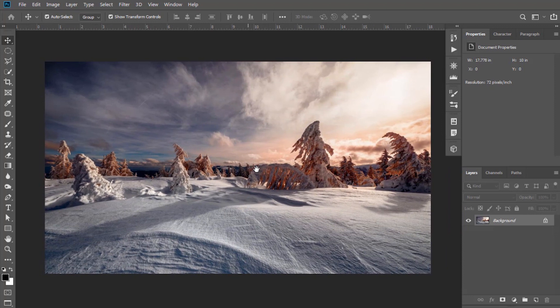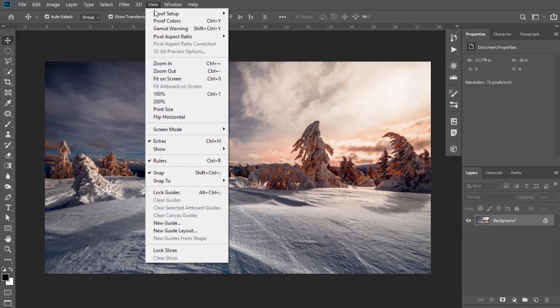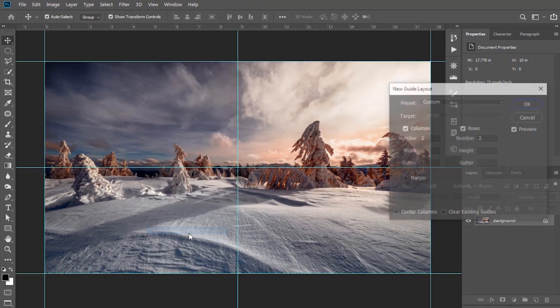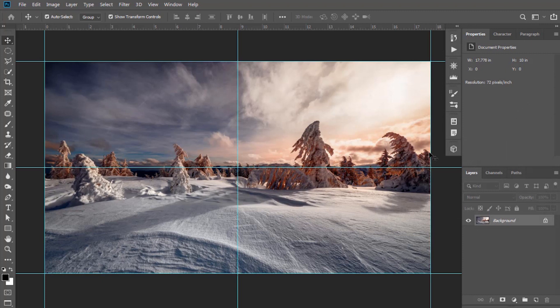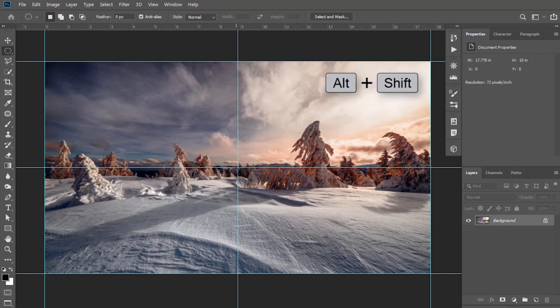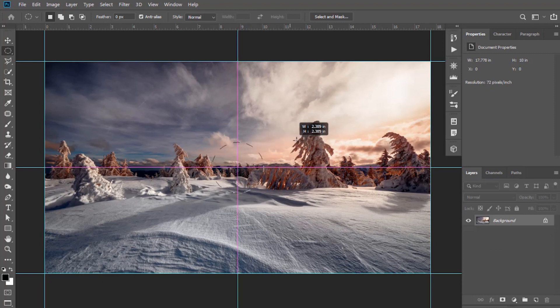Add guide rulers to point out the center. Go to View and select New Guide Layout, keep the columns and rows to 2, click OK. Now select the Elliptical Marquee tool, keep it to the center, then press and hold Shift and Alt keys, click the center, and drag it outwards.